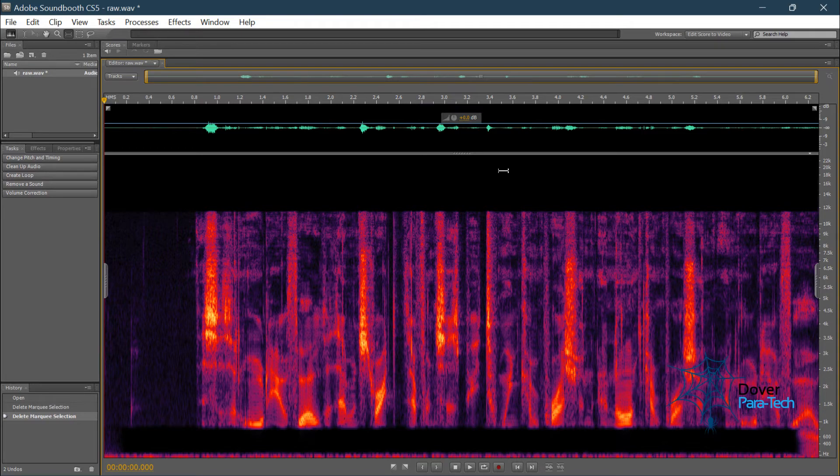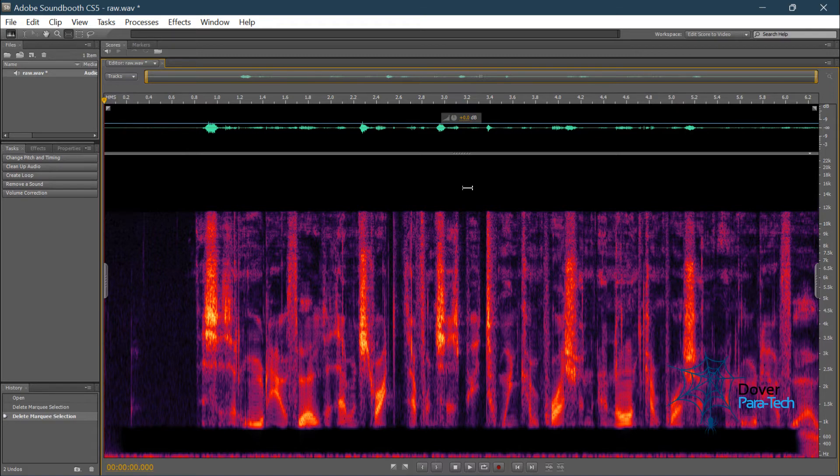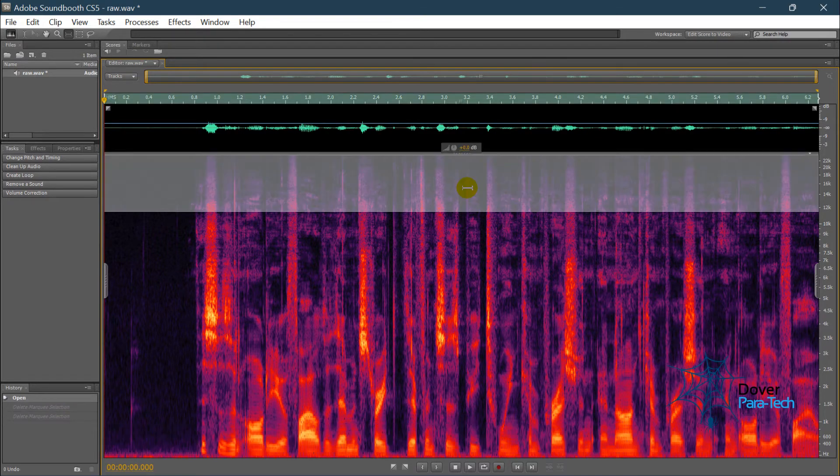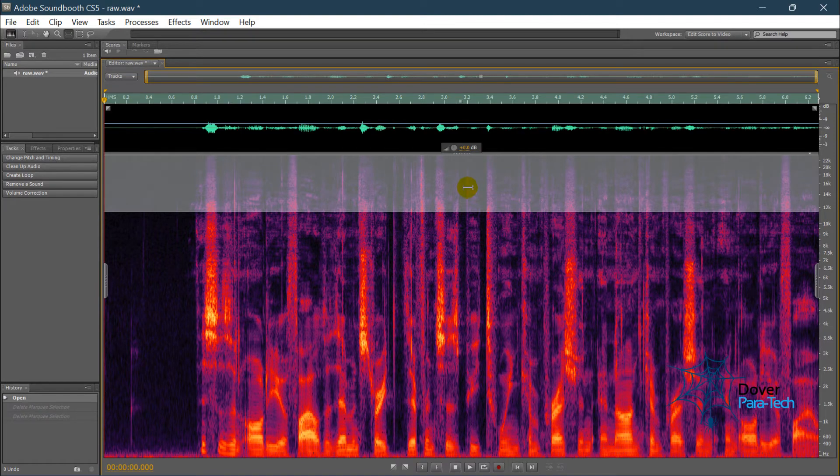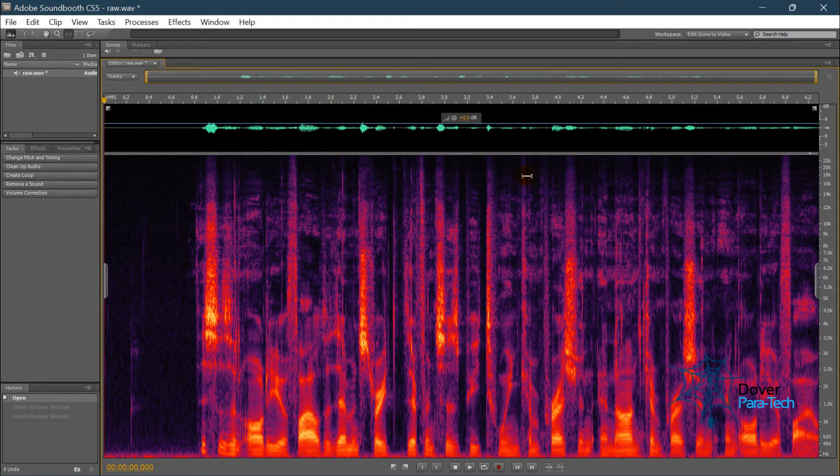Now, the bad thing about that is parts of these audio files that were removed automatically could possibly contain EVPs. So whenever you can, if you can, always record in a raw audio format.